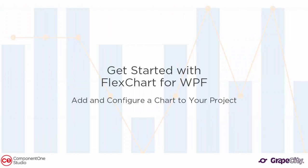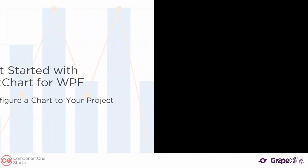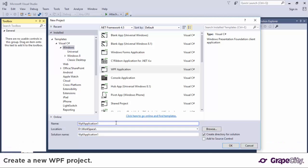Get started with FlexChart for WPF. How to add and configure a chart to your project. First let's add a FlexChart to a WPF application.